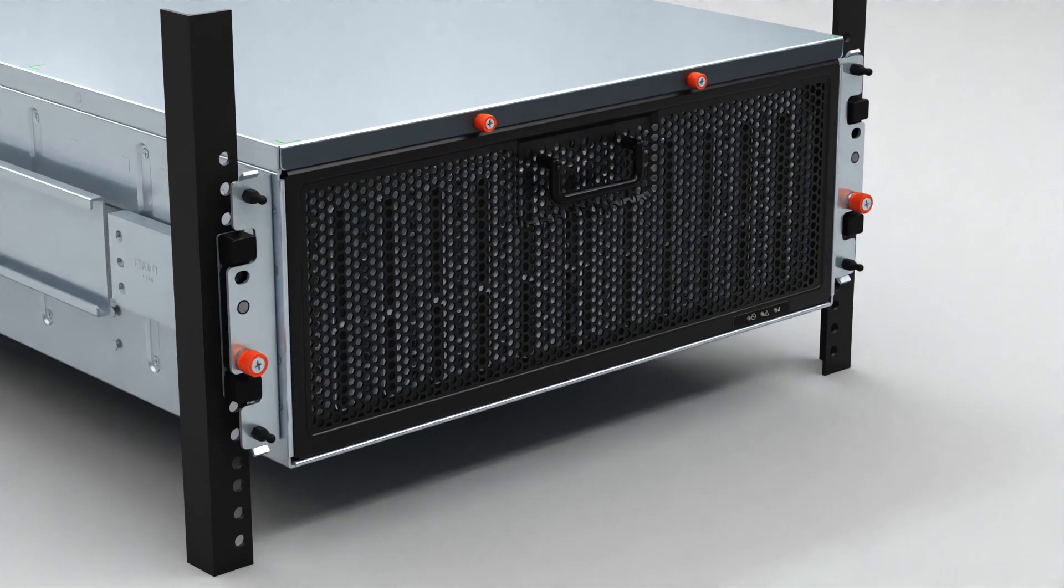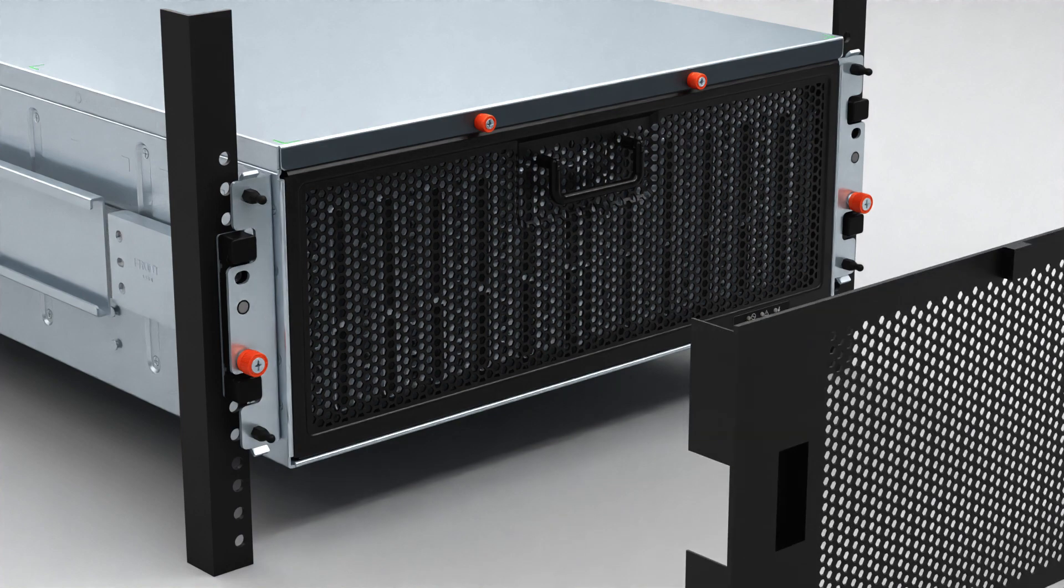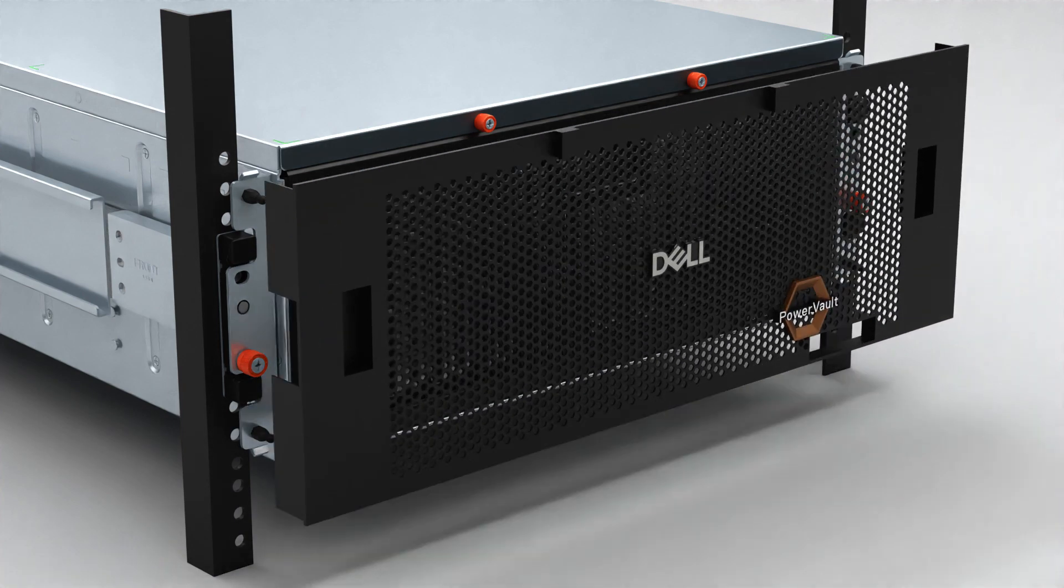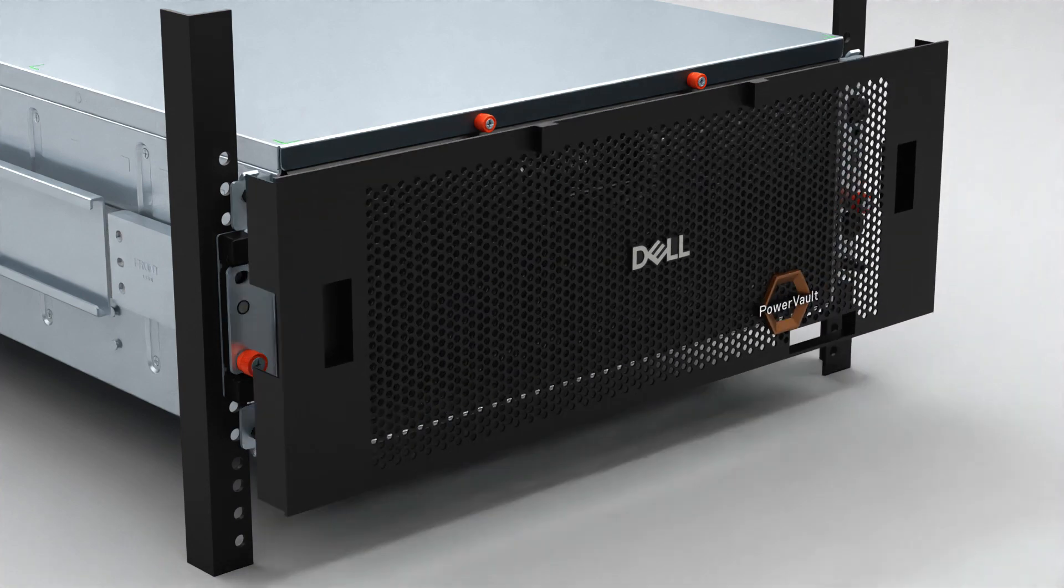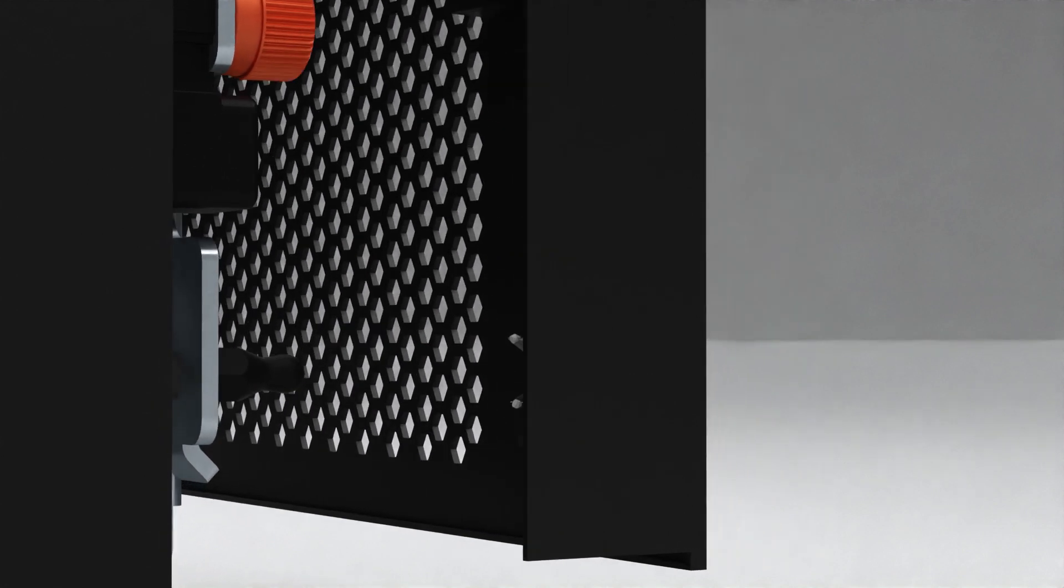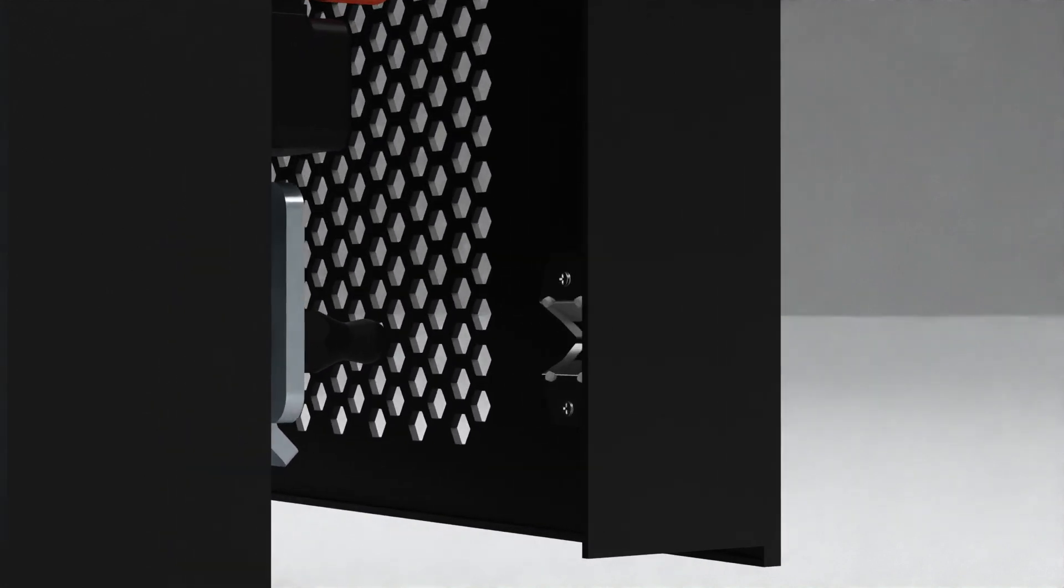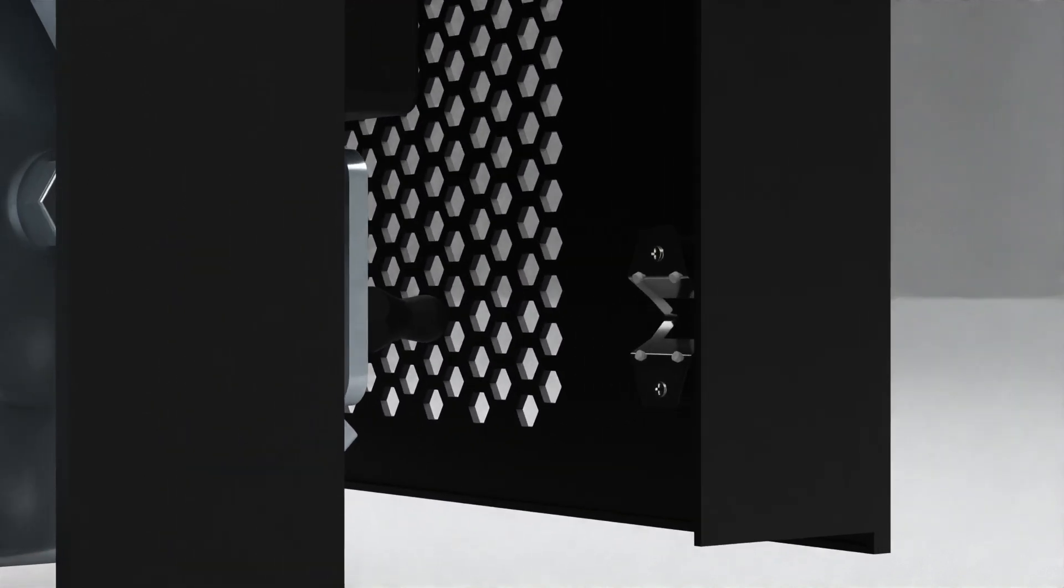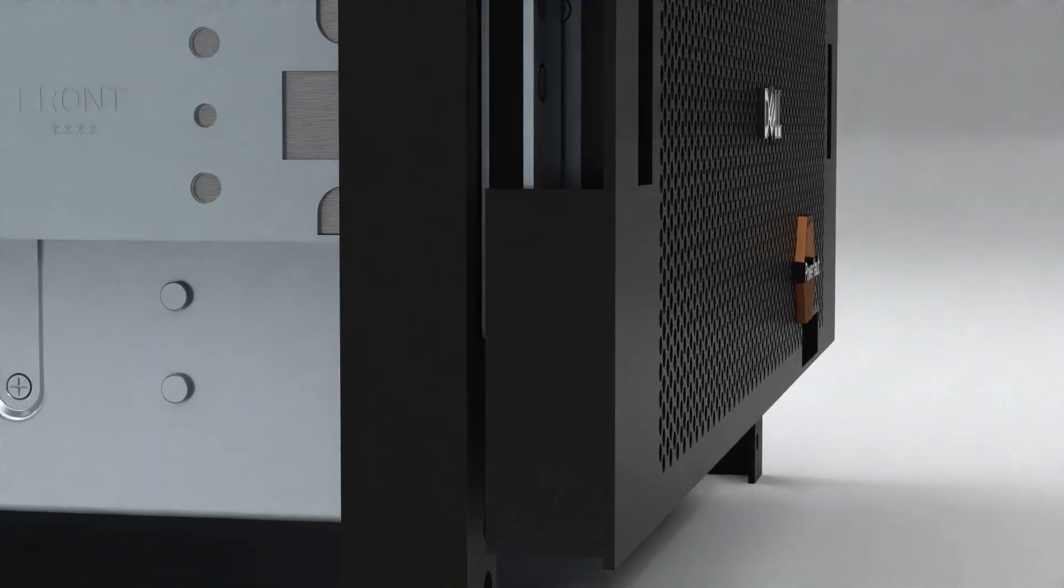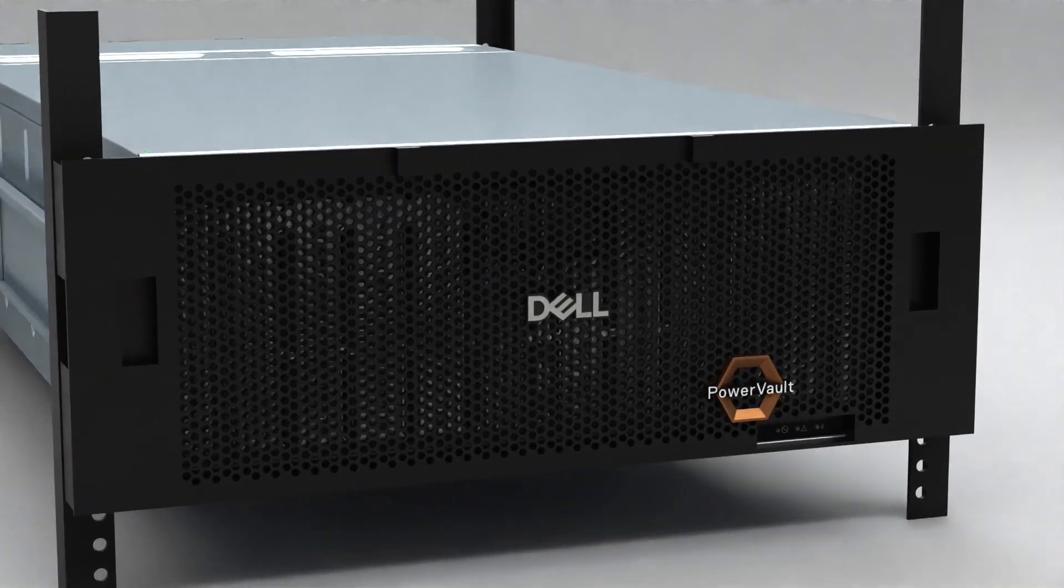Finally, install the front bezel. Align the bezel with the enclosure. Ensure that the bezel clips on each corner align with respective ball studs on the chassis. Then, gently push the bezel into place until it latches.